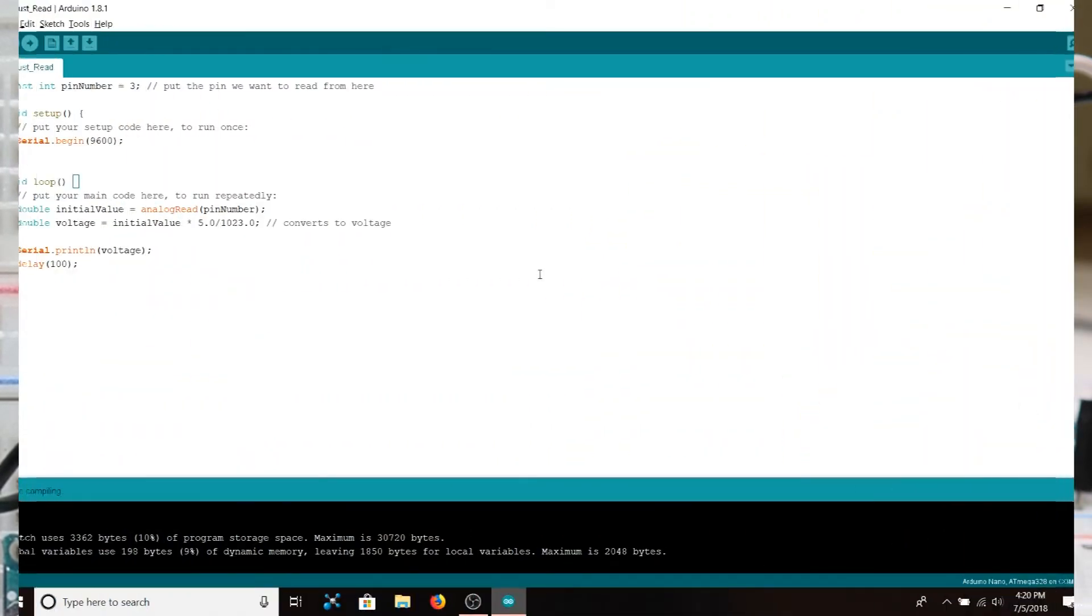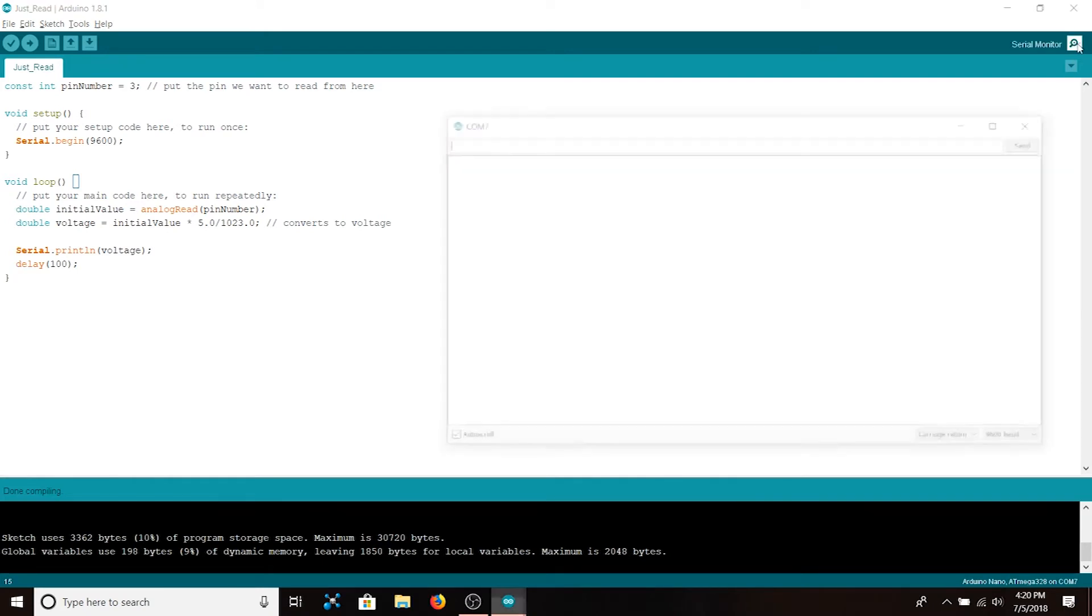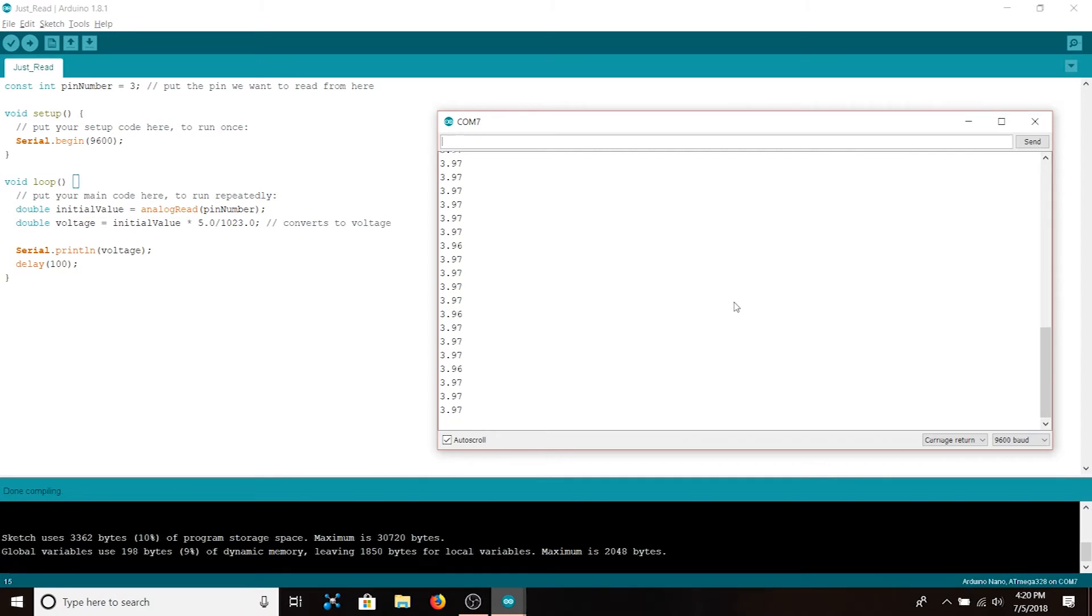Once again we've used the same code to output the raw information to the serial monitor for both verification and for calibration. Let's open the serial monitor. The pressure sensor seems to be outputting about four volts. This seems reasonable.